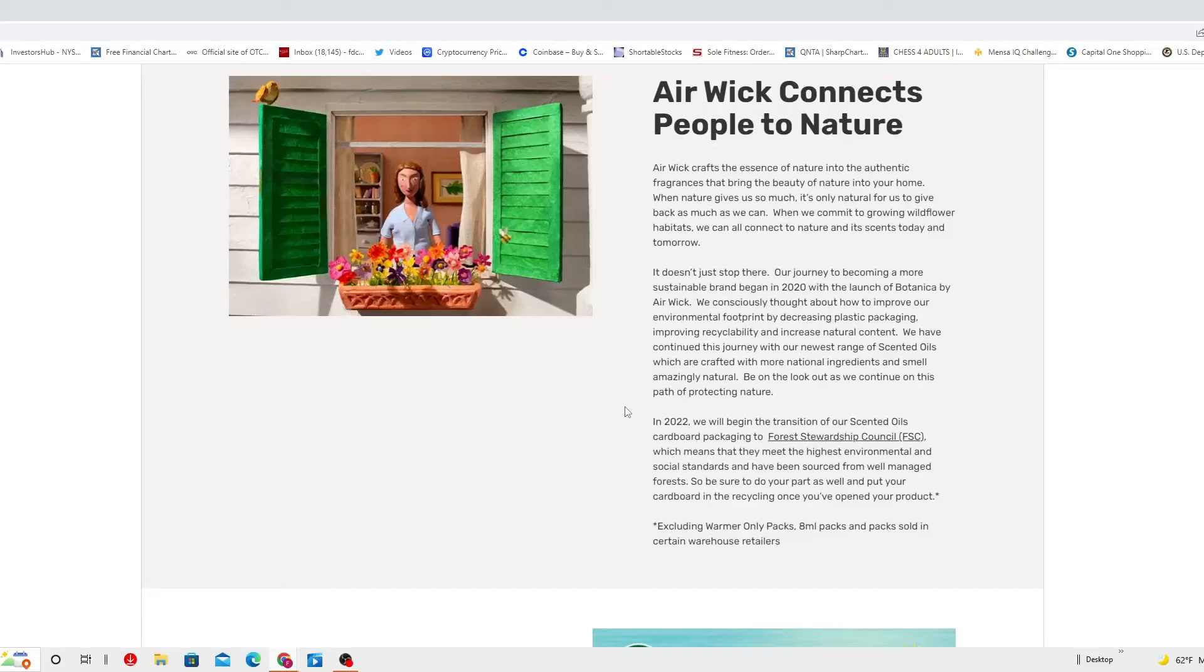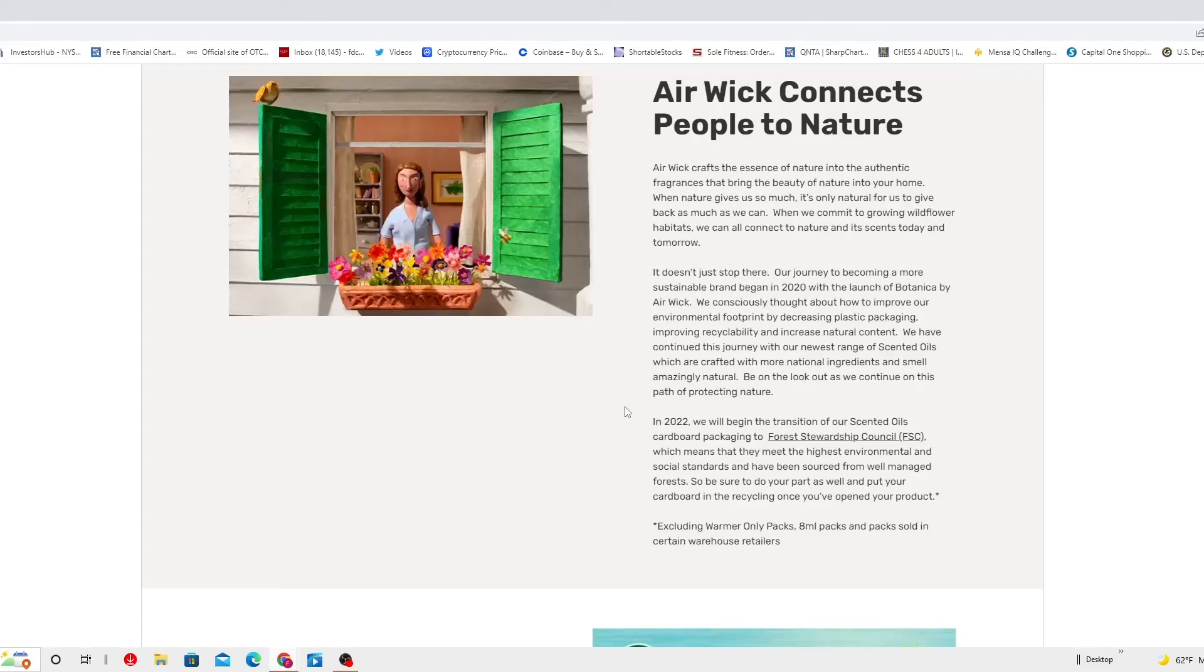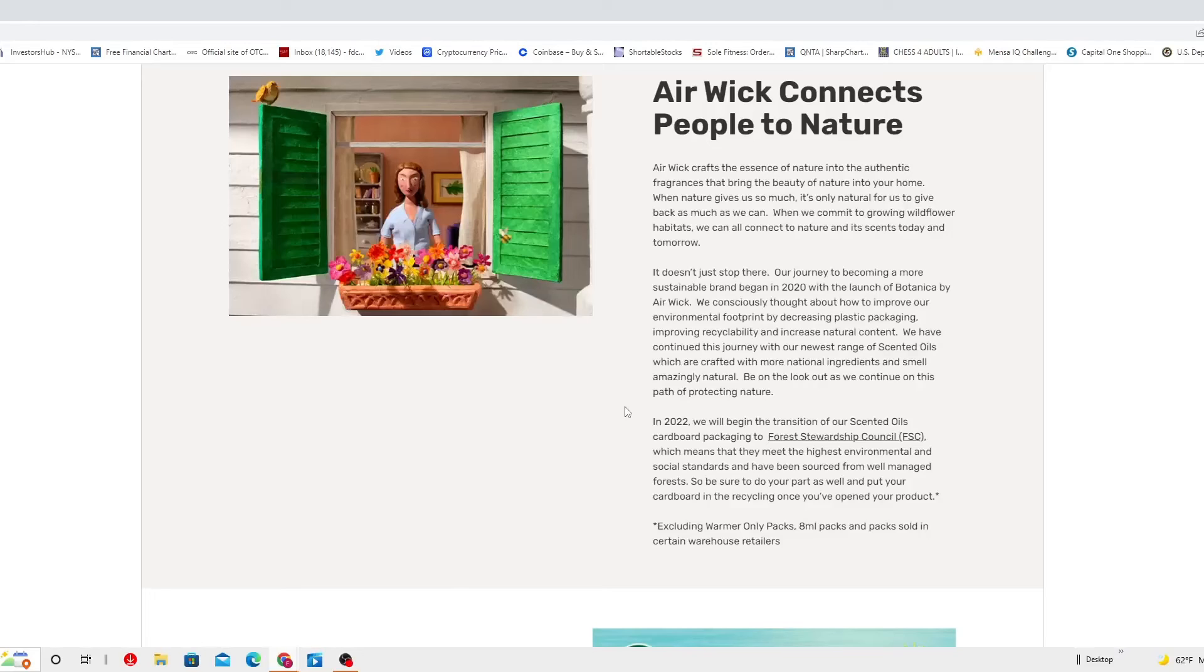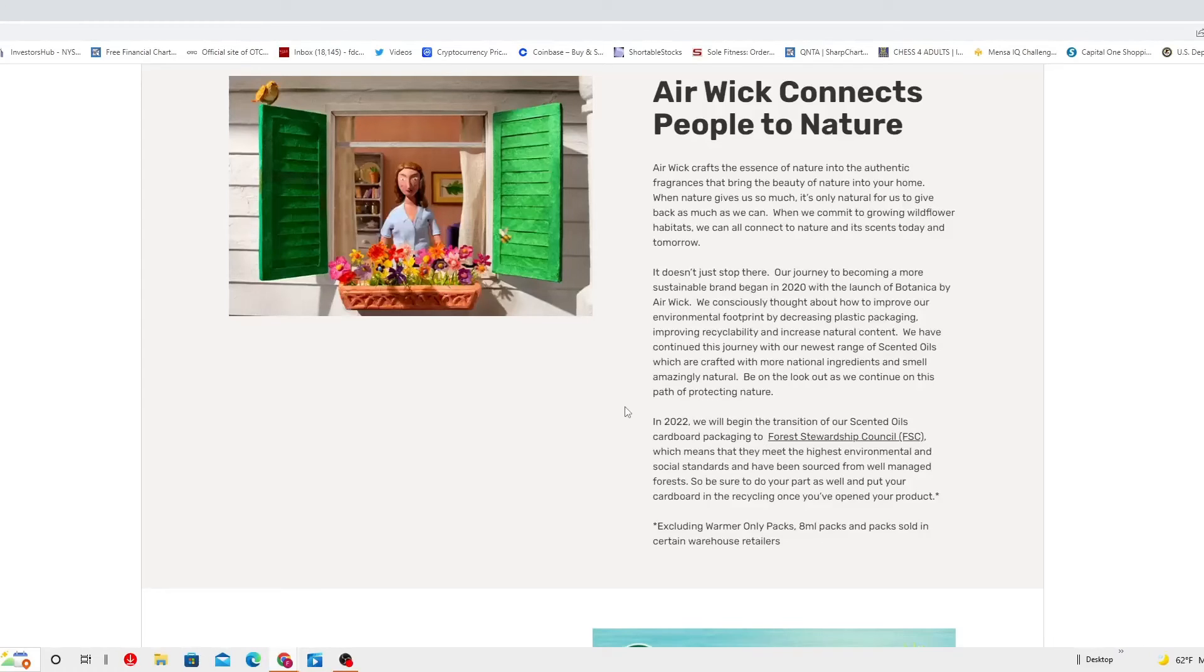It doesn't stop there. Our journey to becoming a more sustainable brand began in 2020 with the launch of Botanica by Air Wick. We consciously thought about how to improve. Be on the lookout as we continue on the path of protecting nature.